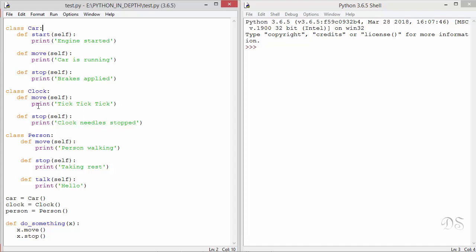For a clock, move prints this and stop prints this. And in this person class, move prints this and stop prints this. Then we have created these three instance objects and this is the function that we have just seen in the slide. Now let's run this.